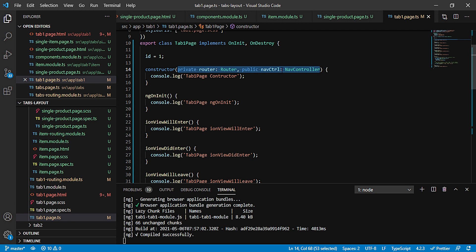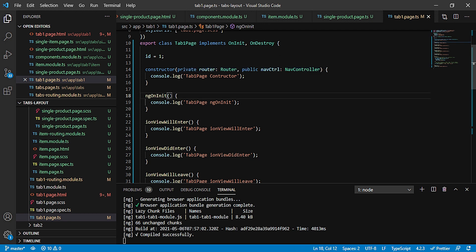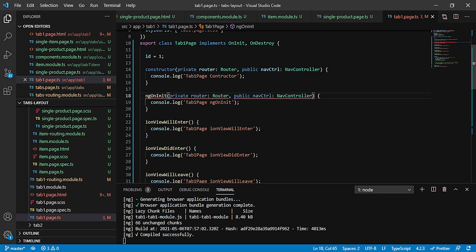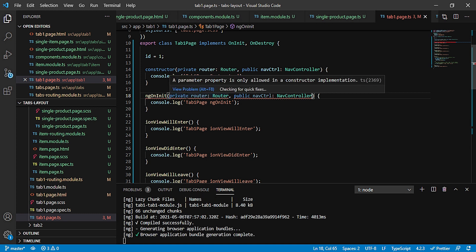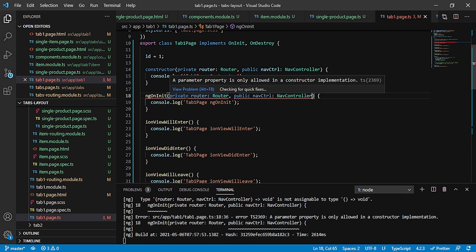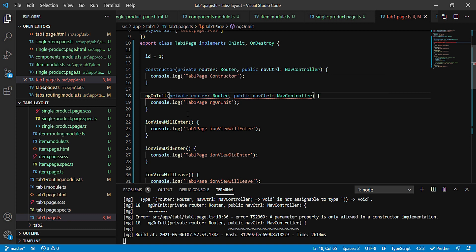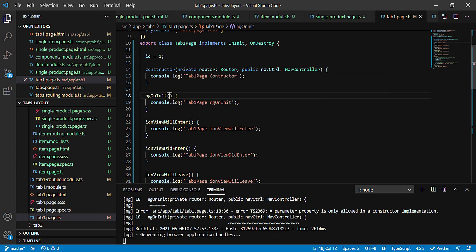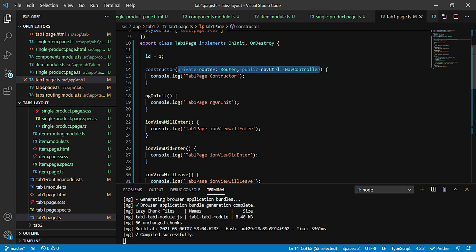Like out here also you can see that I'm injecting the router from @angular/router, this class, and the NavController component also I'm just injecting out here in my constructor. Now if I try to copy this and paste it in my ngOnInit, then you can see it is giving me an error.